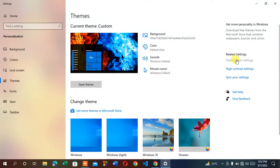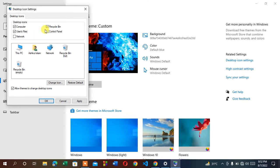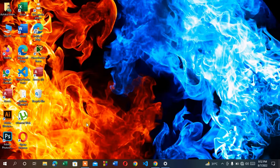Then click Desktop Icon Settings. After that you will find a list of desktop icons. Select Computer to bring back the This PC icon. If your Recycle Bin is deleted, click Recycle Bin. If you want to bring back Control Panel, click Control Panel. Then click Apply and you will find that the This PC icon has been restored.